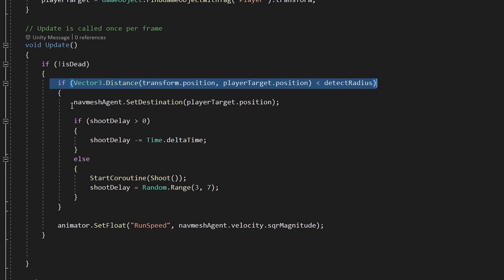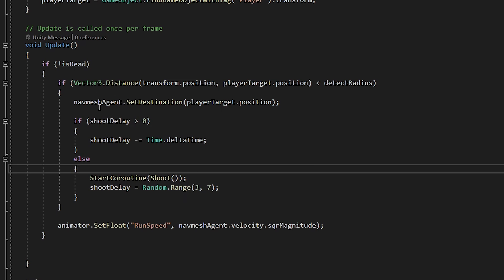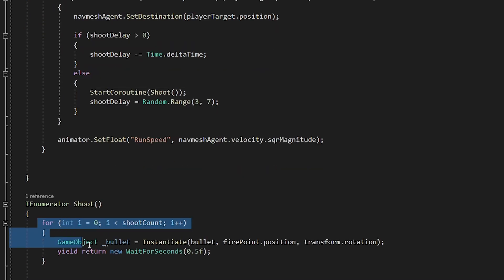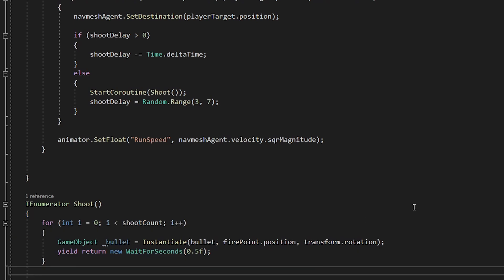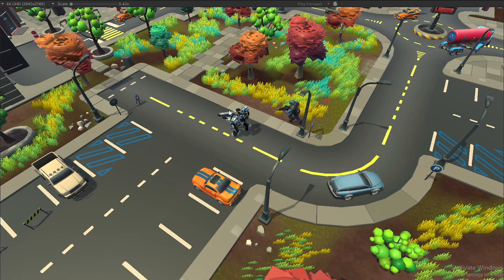So the code is very simple as you can see. It checks if the player is in the range. If yes, then start chasing and attacking the player. And I have also added a cooldown timer for the attack. So that it doesn't kill the player at once.